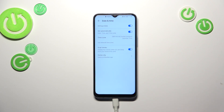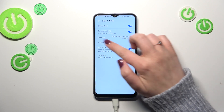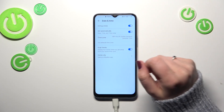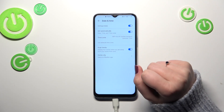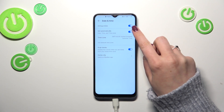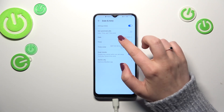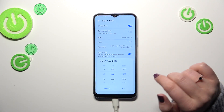As you can see, we have some options which we can customize, but right now we do not have any option to change the date and time manually. That is because we are using the option which sets them automatically, so first of all we have to turn that off.